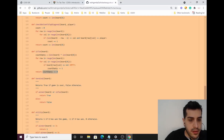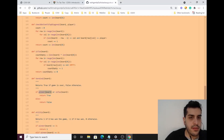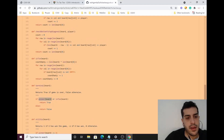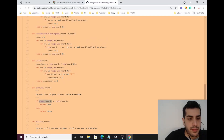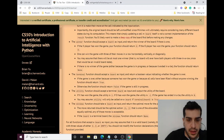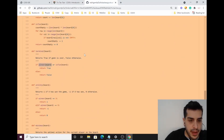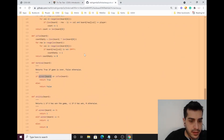To check for a tie, we verify there are no empty cells remaining on the board. For the winner check, we use the winner function we already created, which checks the rows, columns, and diagonals. The terminal and utility functions both make use of these previously implemented helper functions.